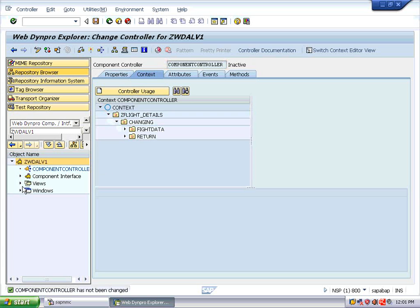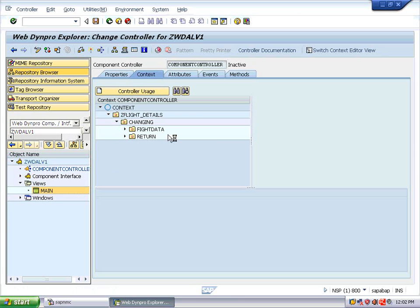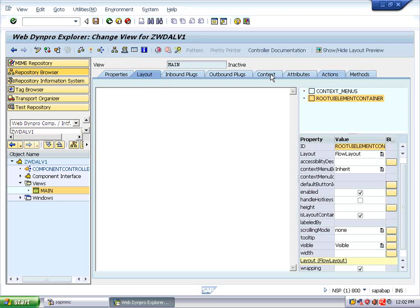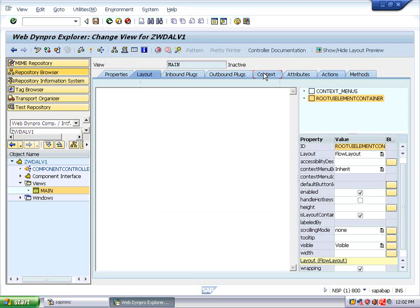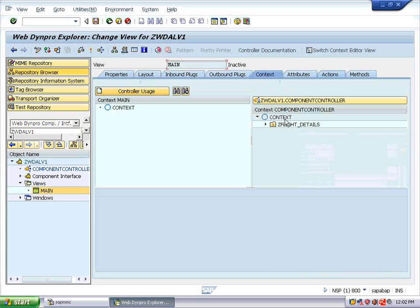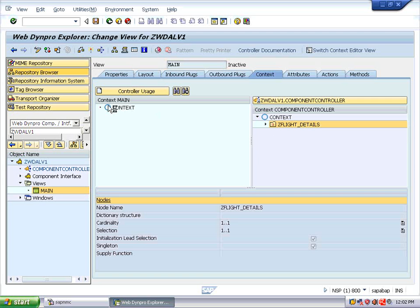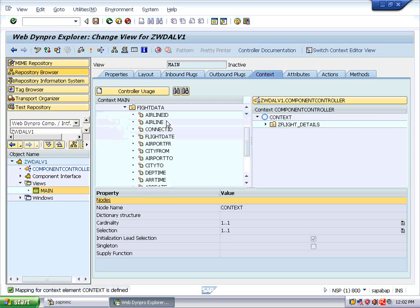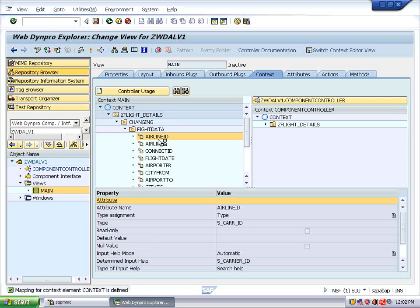Expand the views and double-click on the main view. Click on the Context tab. Here you can see ZSET_FLY_DETAILS — drag and drop it over the main context. Now all the fields are mapped to the main context. You can see that the AIRLINE_ID is of type SCARID.